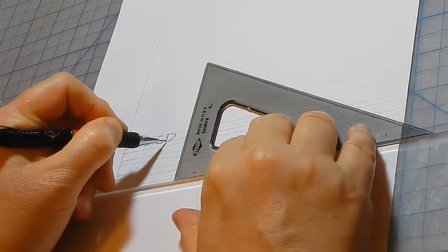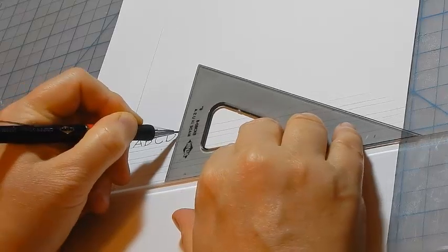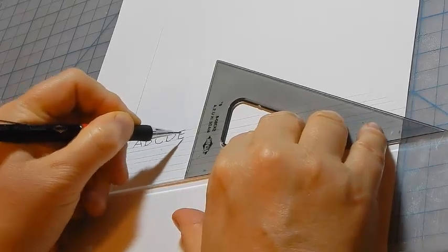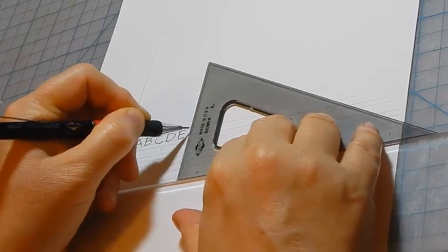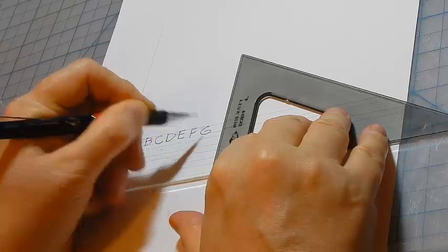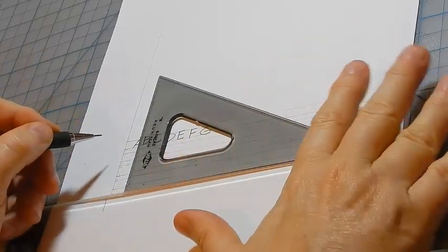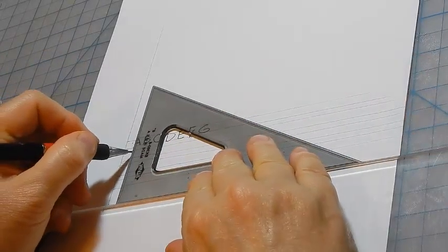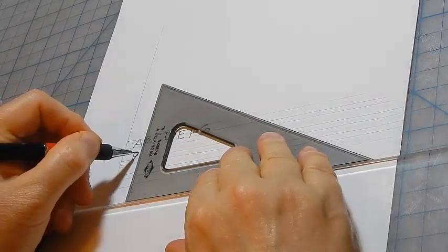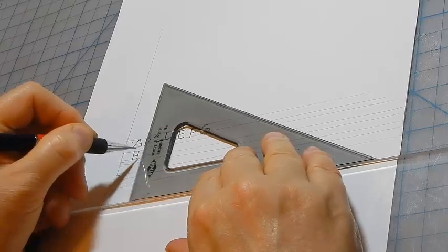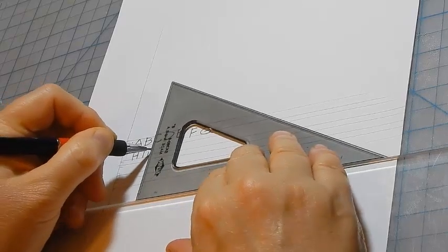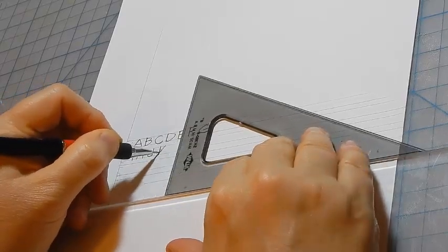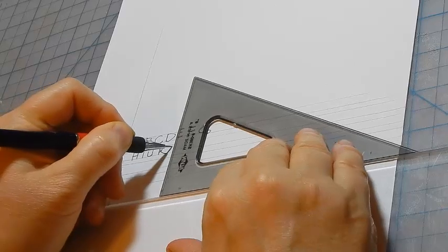I'm using a basic block font where I'm slanting the verticals. Note that the letters are running the full height of the guidelines. You want to try to keep spacing consistent.